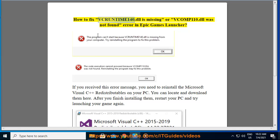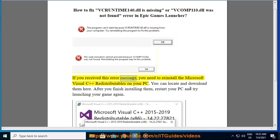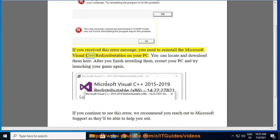How to fix vcruntime140.dll is missing or vcomp110.dll was not found error in Epic Games Launcher. If you received this error message, you need to reinstall the Microsoft Visual C++ redistributables on your PC.